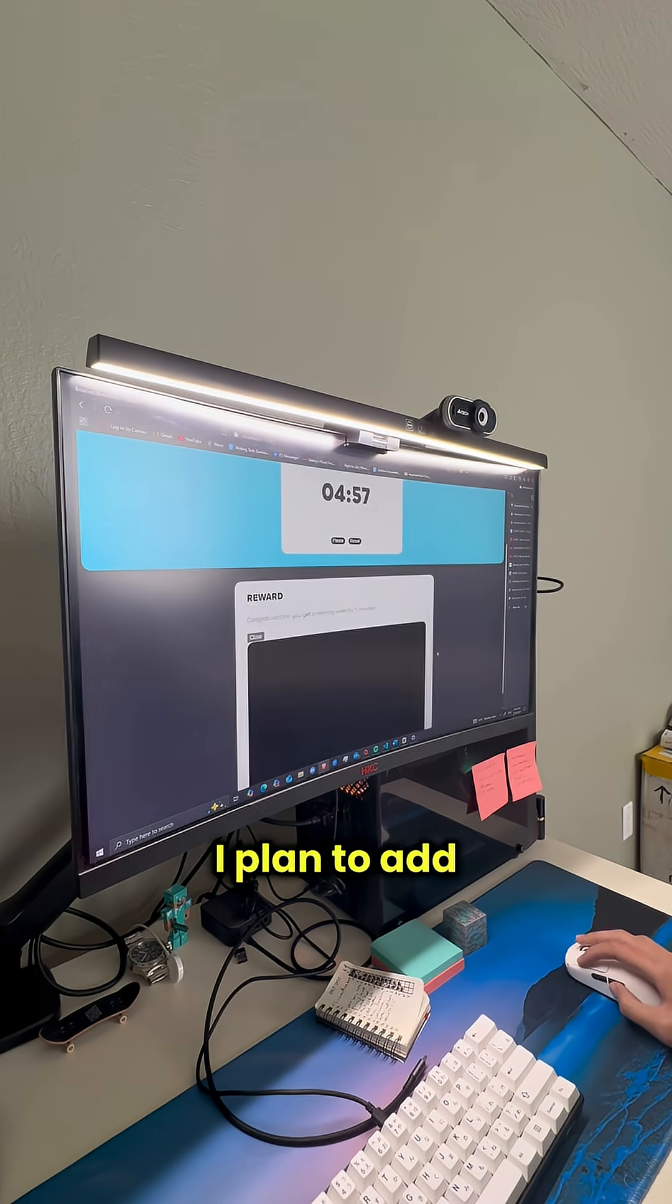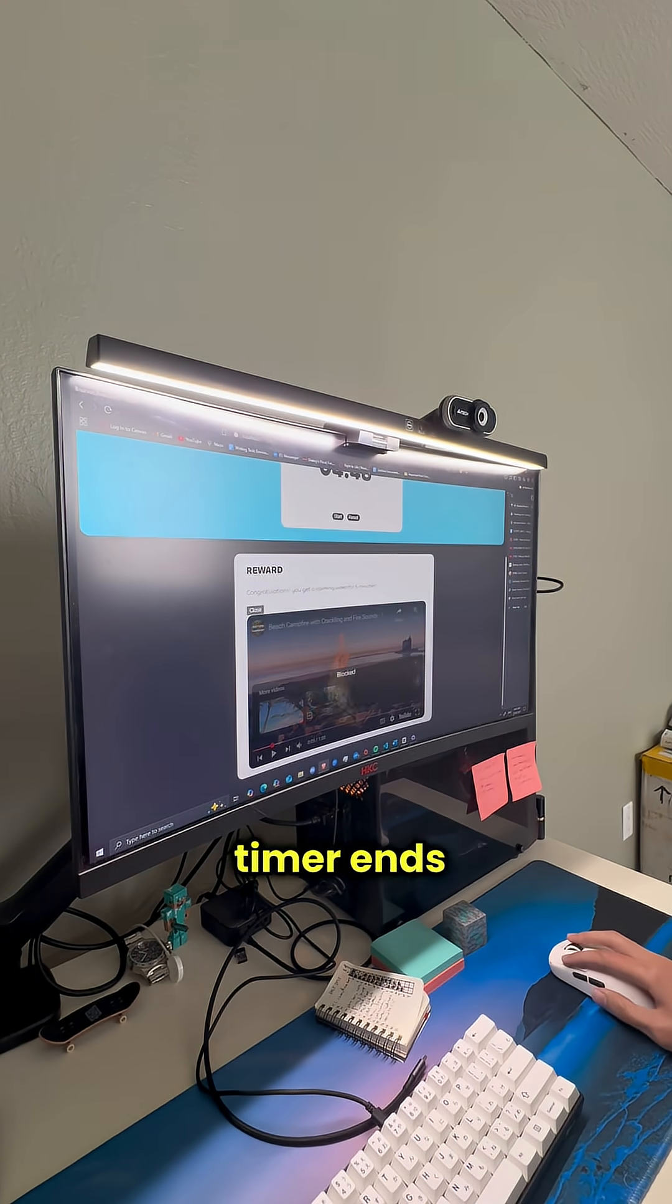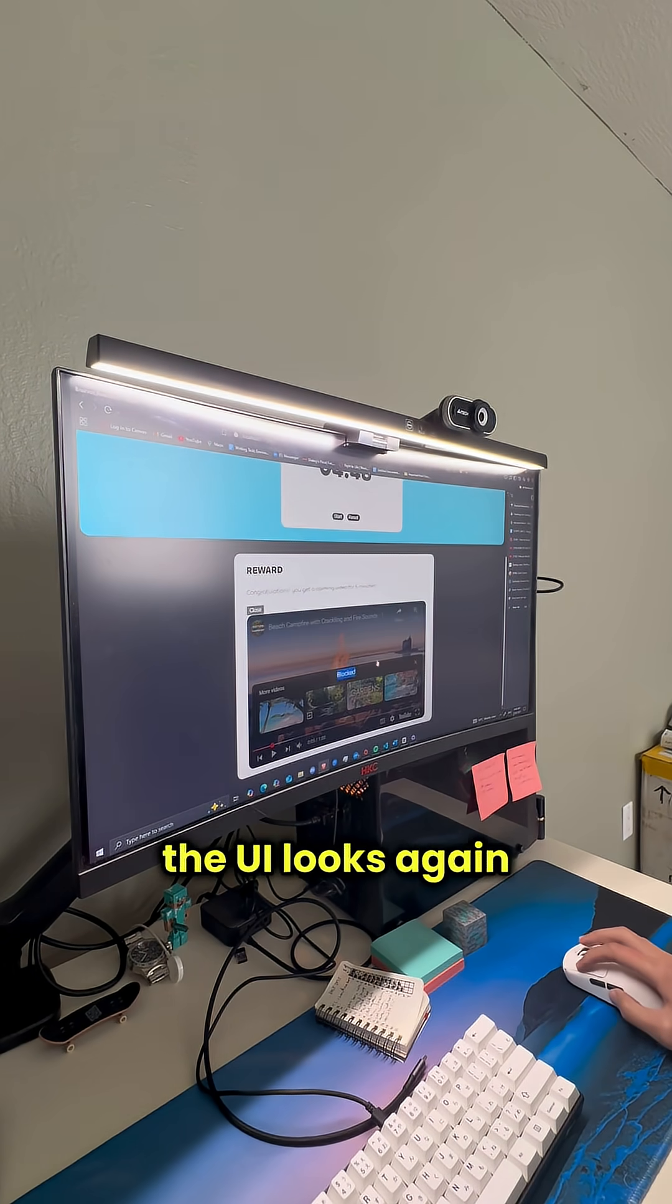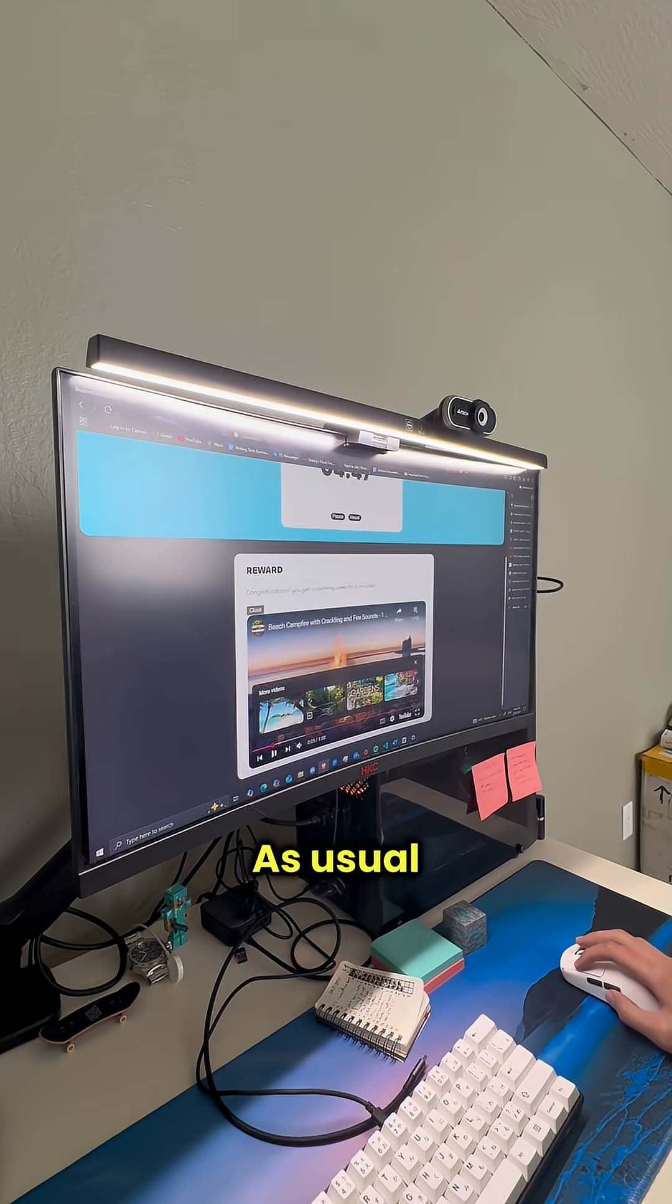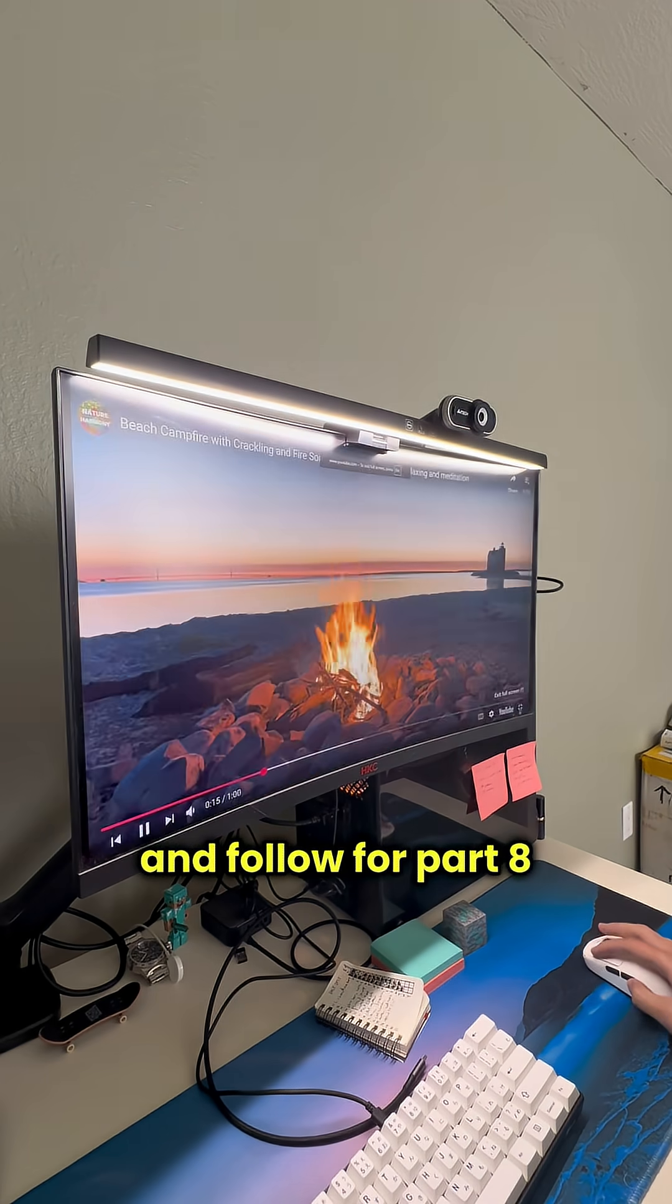That's it for today and tomorrow I plan to add some sounds for when the timer ends and fix the way the UI looks again. As usual if you enjoyed please leave a like and follow for part 8.